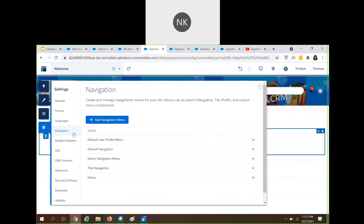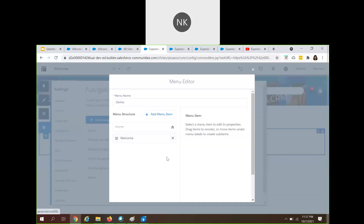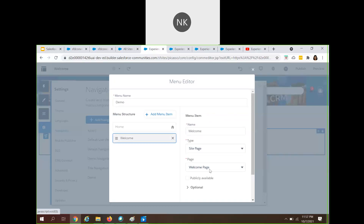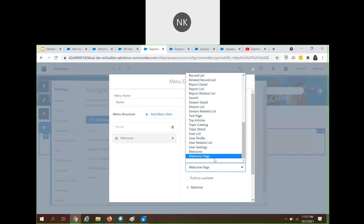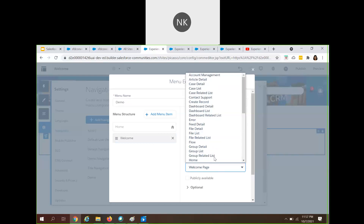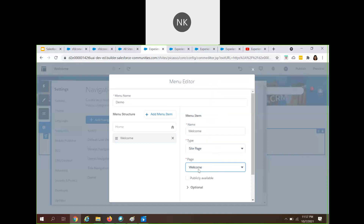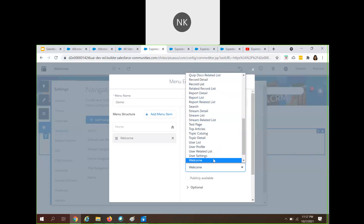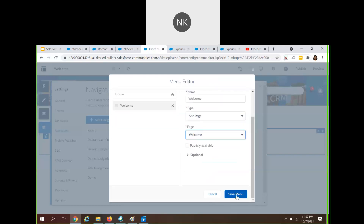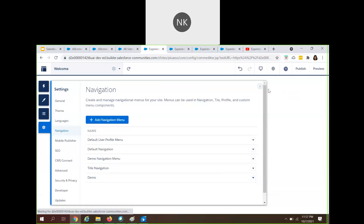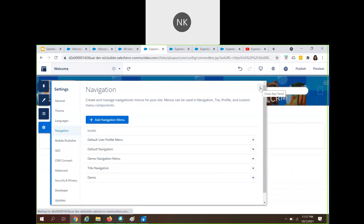Now let's go back to our navigation menu. We created this navigation menu. When you navigate to it and select the type 'site page', the page we created called 'welcome' is visible in the dropdown. Select that page and click Save the menu. You have now completed the navigation menu.